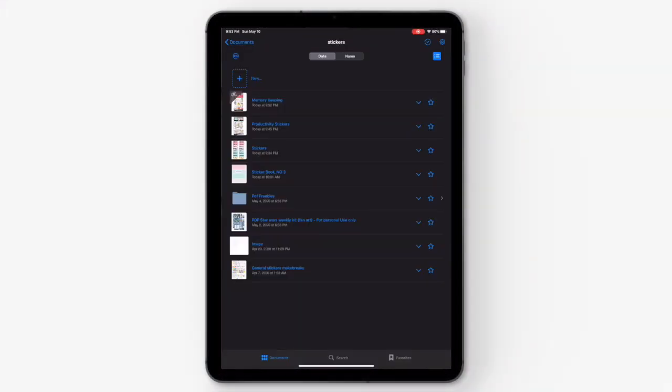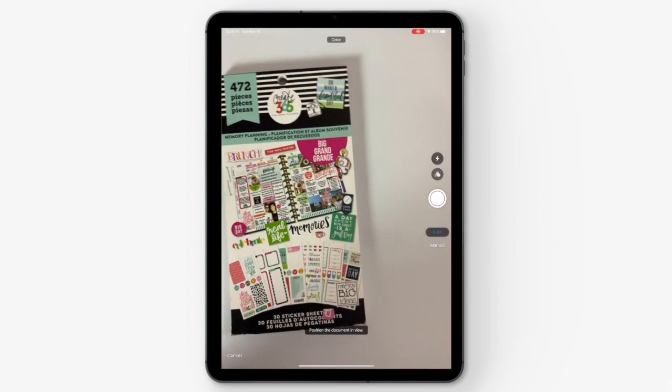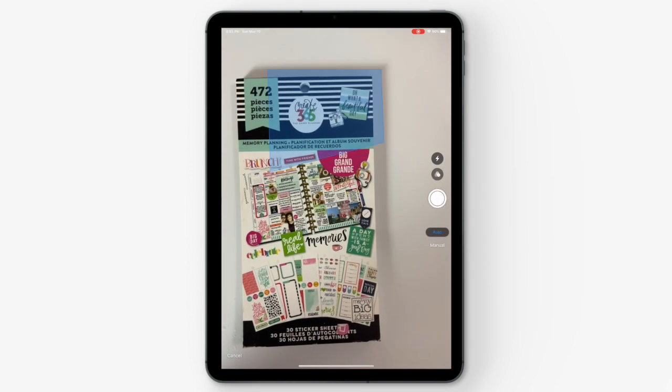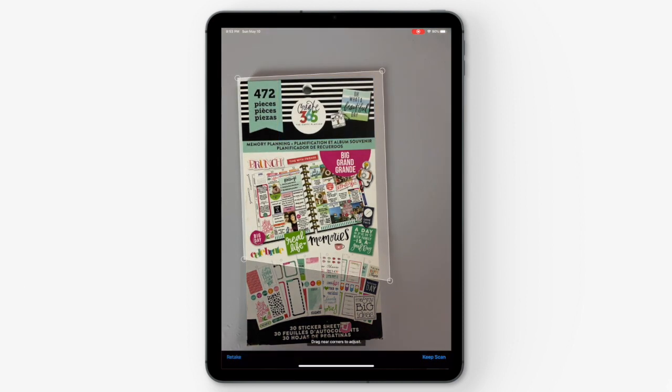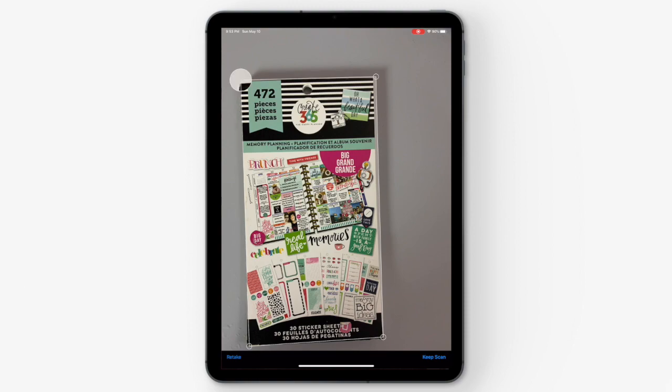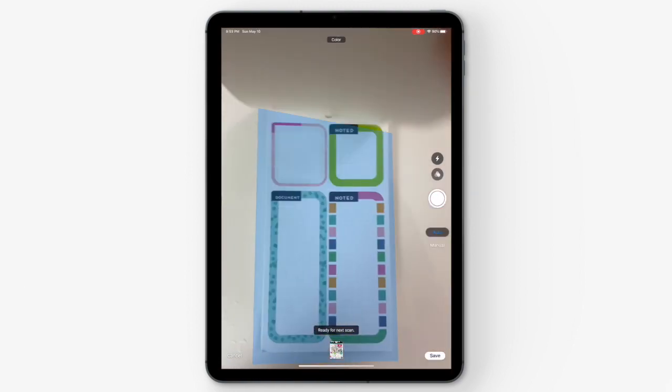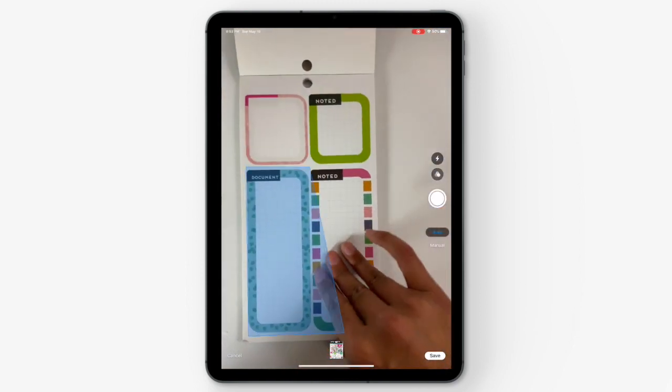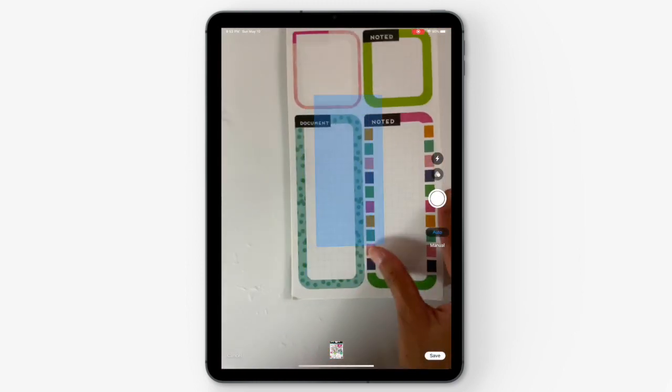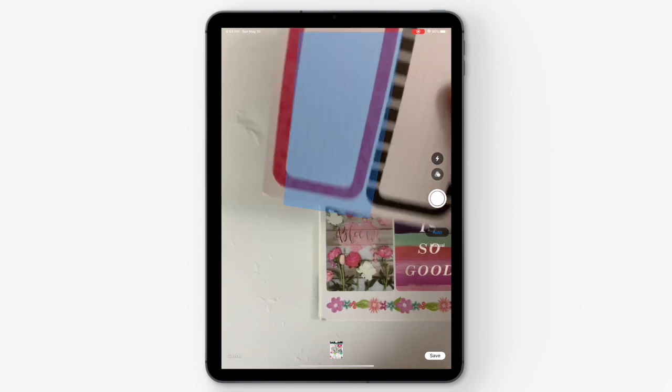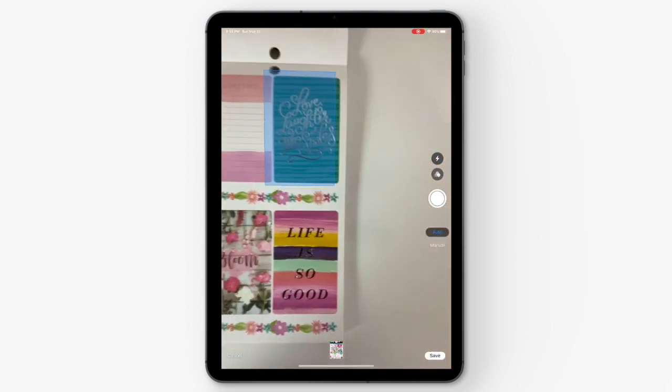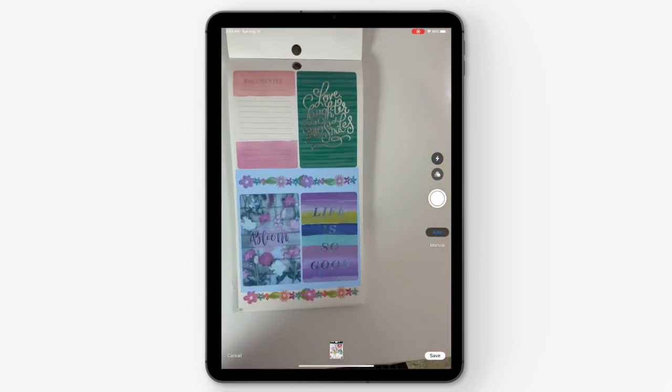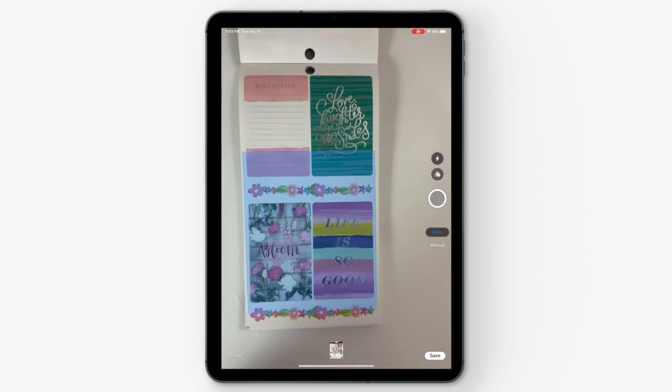The first thing you're going to do is click on add new and then click on scan documents. This will open up the camera for you to scan your sticker books. Take a photo, readjust the corners so that it's completely around your sticker, and then hit keep scan. The camera will open back up again and you can repeat the same process for all the pages in your sticker book that you want to save.